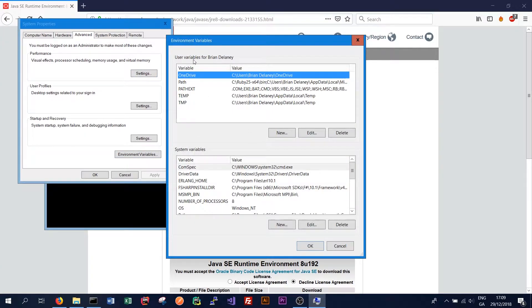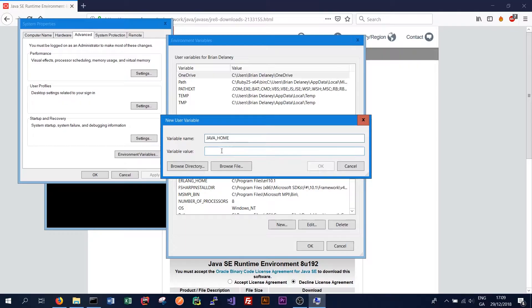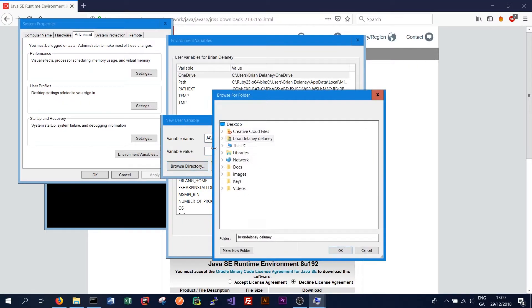Click new for user variables. We want to add Java home and we need to give the variable name of where we installed Java. So we can click browse directory.